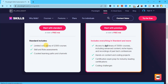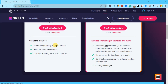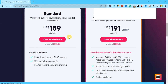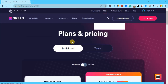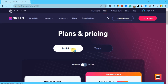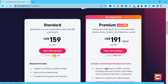The standard plan gives you a limited course library of 2,500 courses, and the premium plan gives you a full library of 7,000+ courses. If you buy this, you are not going to regret it. I recommend Pluralsight for anyone who wants to learn any course online — register and then get access to your courses.